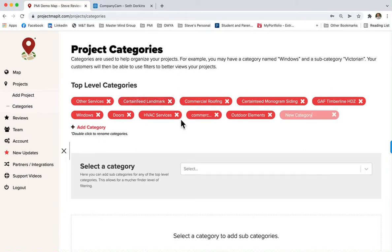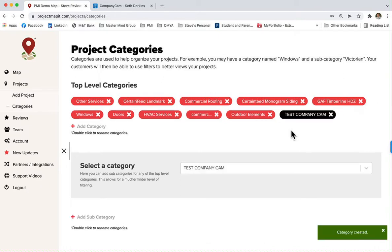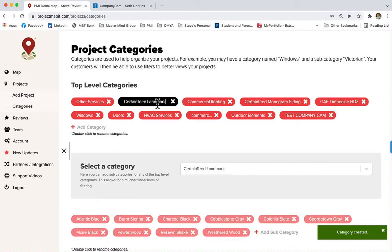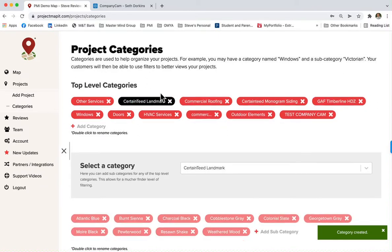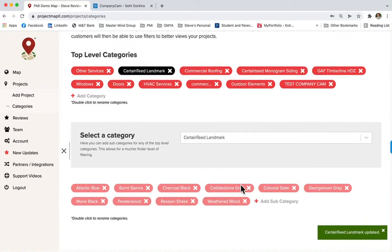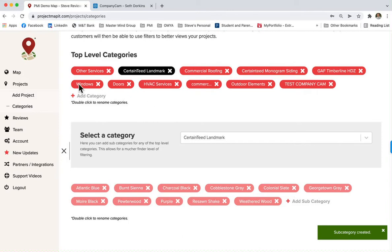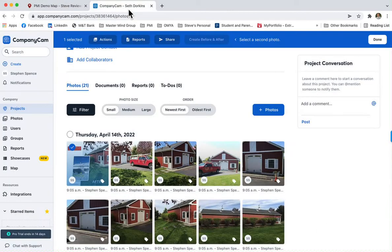I'll do a test here - we'll add a 'Test Company Cam Tag.' We'll add that, and then over here we'll add a Certainty Landmark Purple tag. Click on this and go okay. You have to add them in Project Map first.